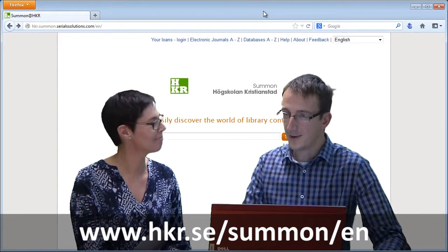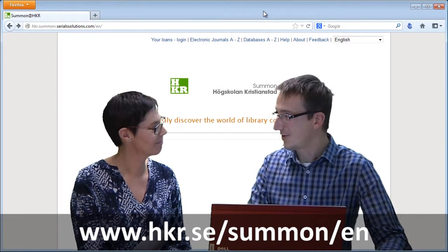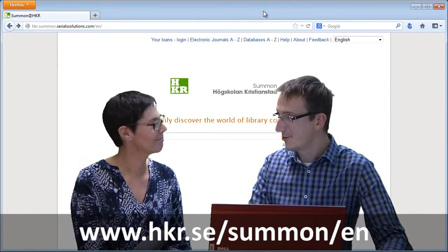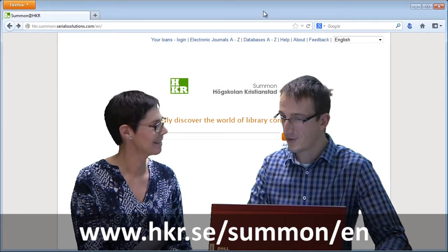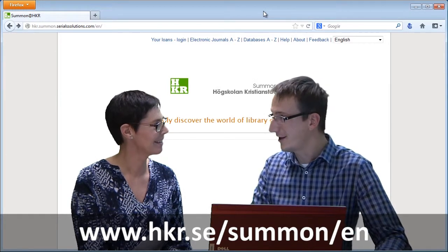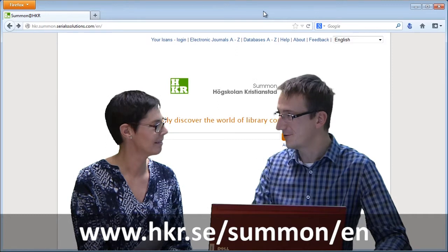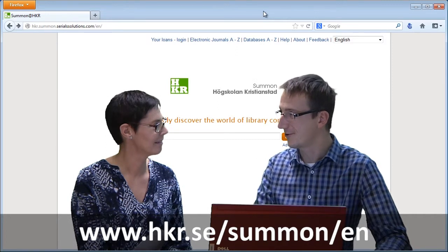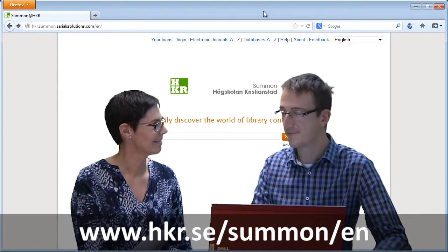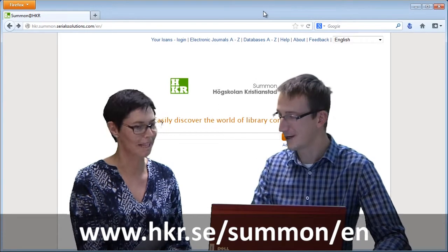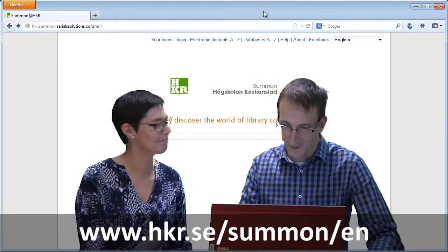Oh great. We will use our search tool Summon, which is a tool that searches in all the databases that we have at the same time. So the chances of finding the article are very big. That sounds great.